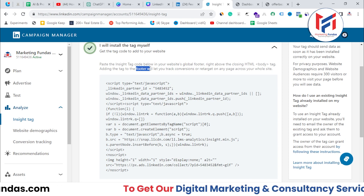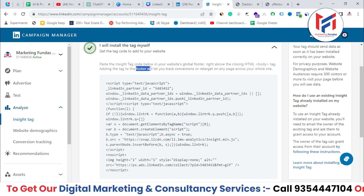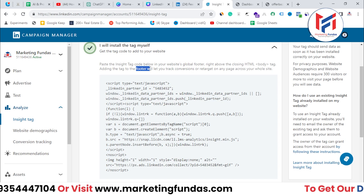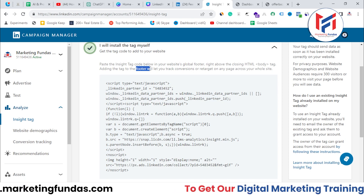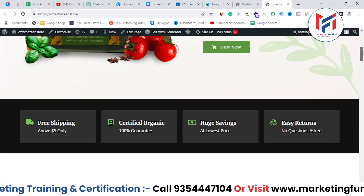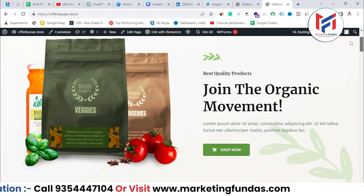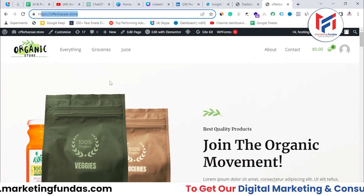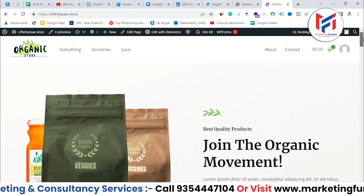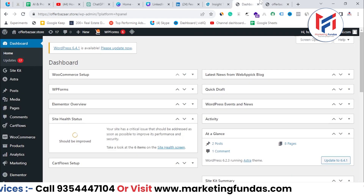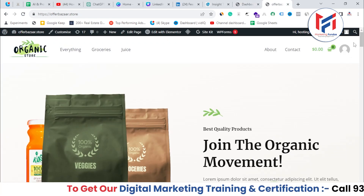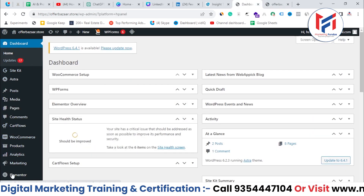That's why it is totally up to you — if you want to paste it into the header section, you can. If you want to paste it into the footer section, you can. Now let's go directly to our website. This is the front end of our website. The website name is offerbazaar.store and we are going to paste the code into this website. This is a dummy website we are going to use. This is the dashboard backend — it's a WordPress-based website.